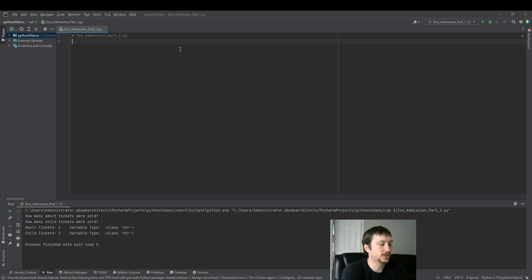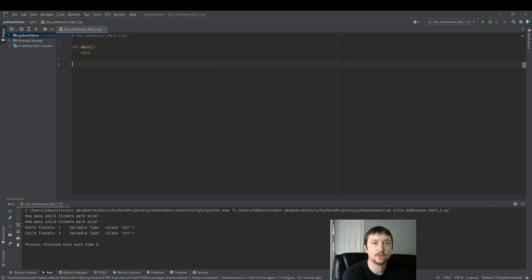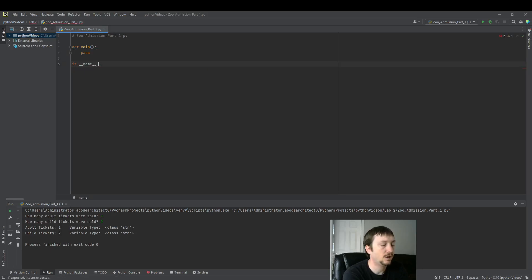First, let's define our main function. I'm going to put pass here just so the compiler is happy. And then we're going to call our main function slightly different.